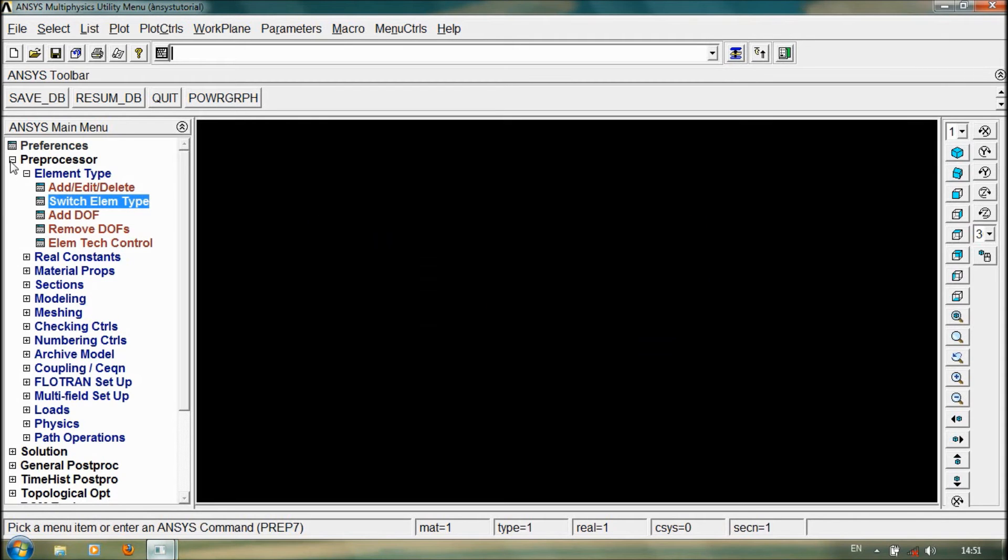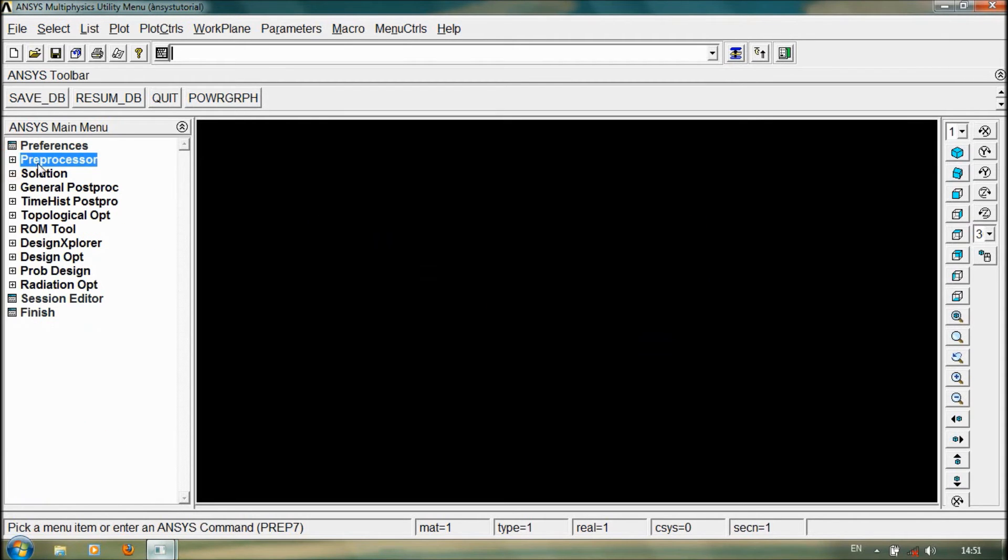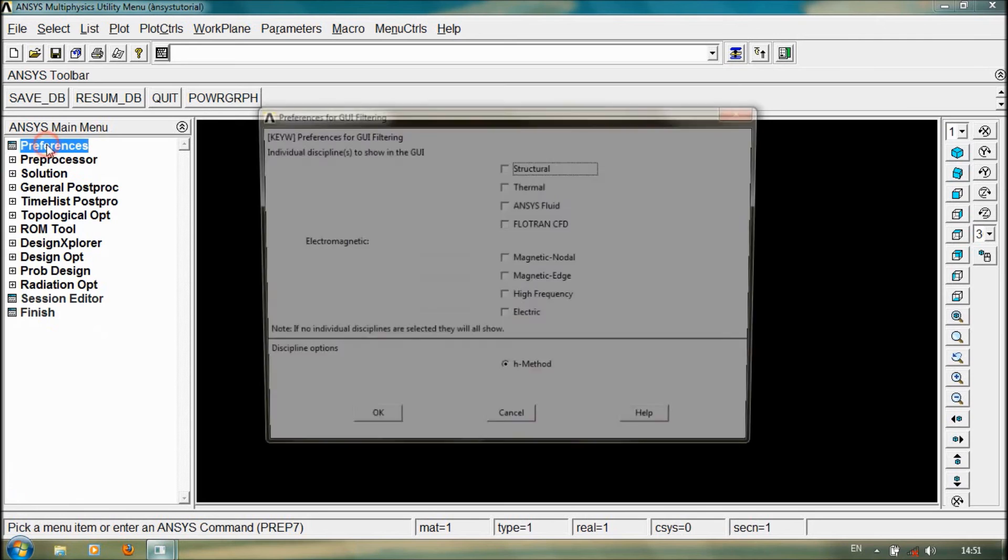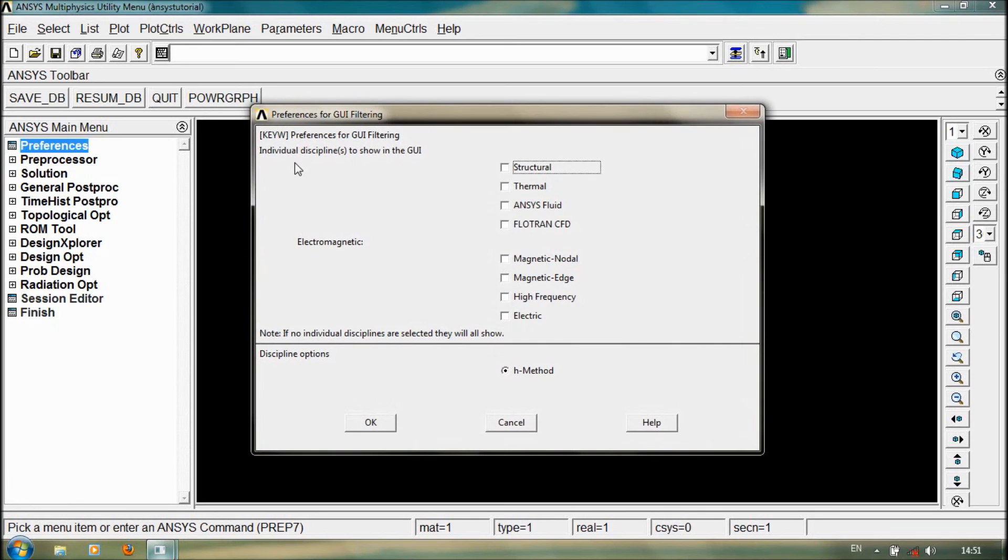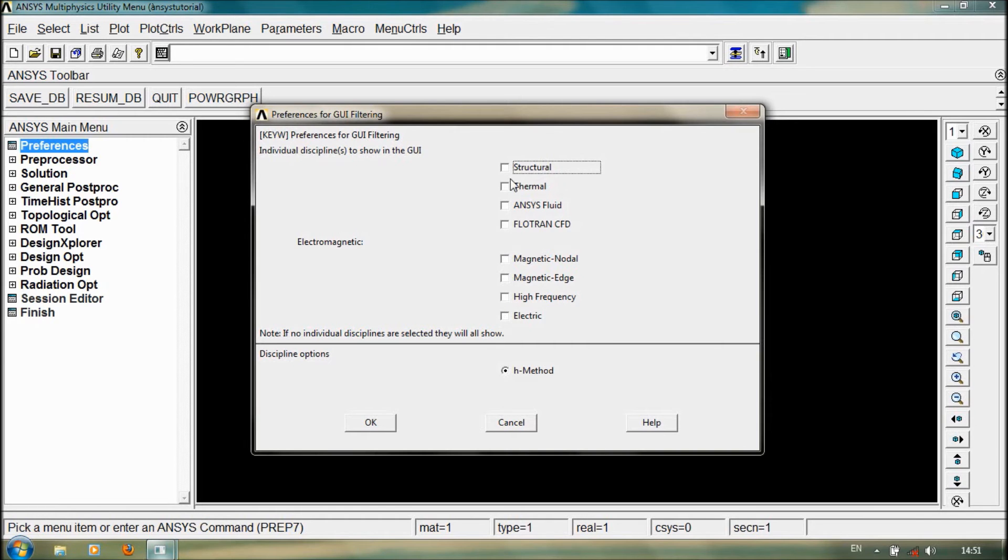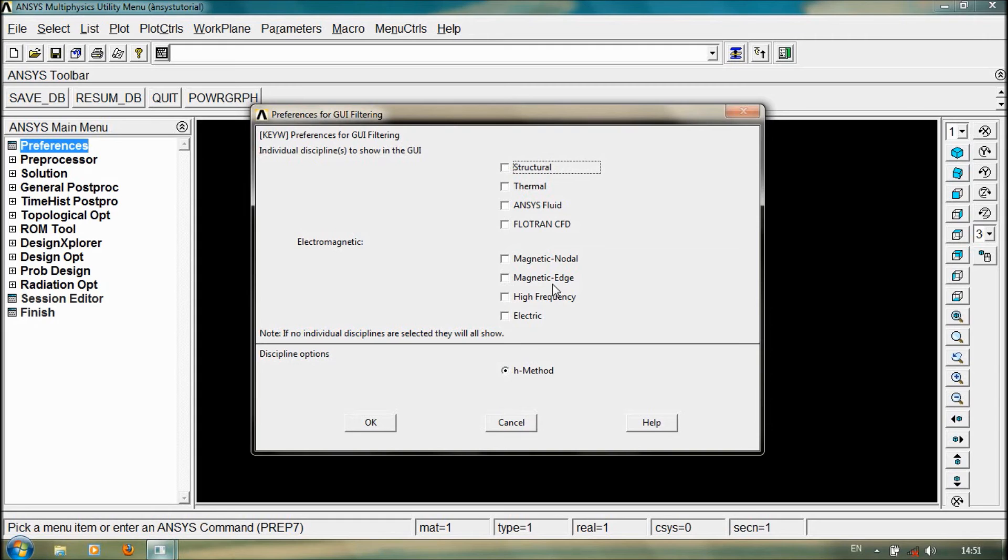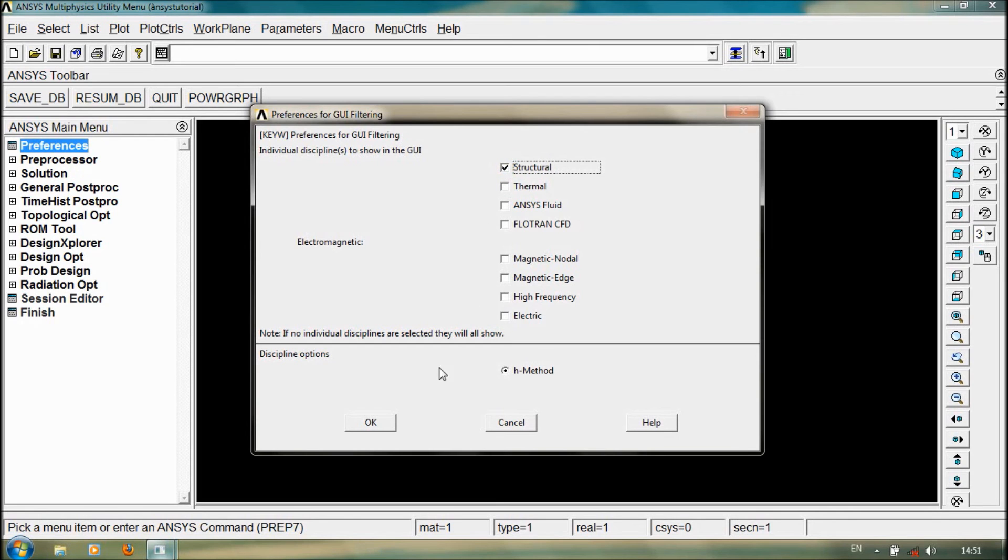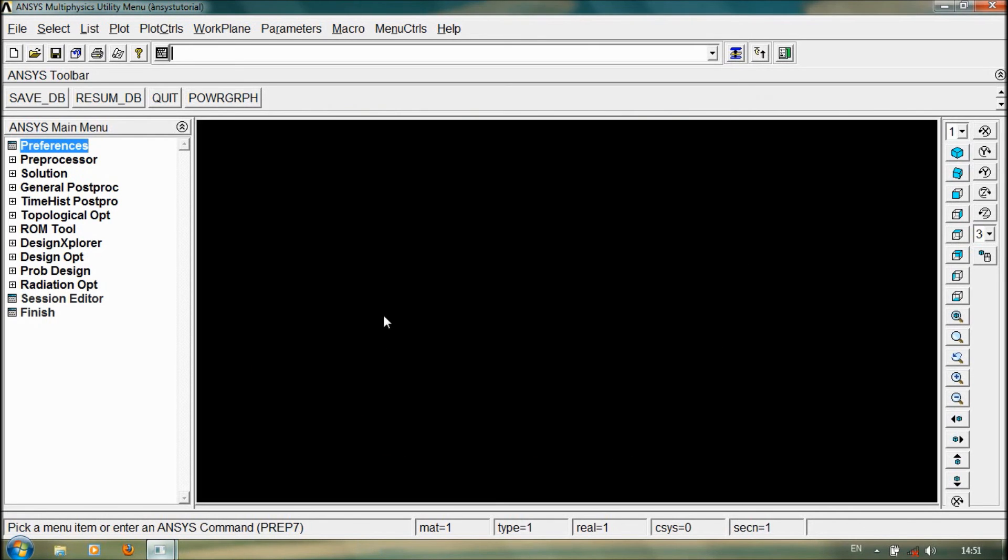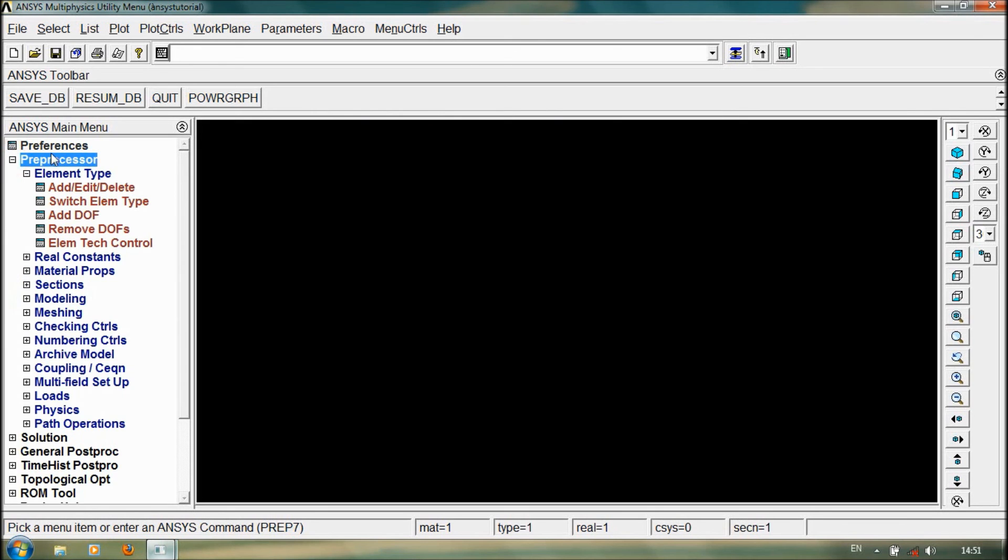We must select our analysis type: structural, thermal analysis, fluid, Flotran, CFD, magnetic nodal, or magnetic edge, or high frequency, or general inquiry. Here we are using structural. Click on it for selecting element type.